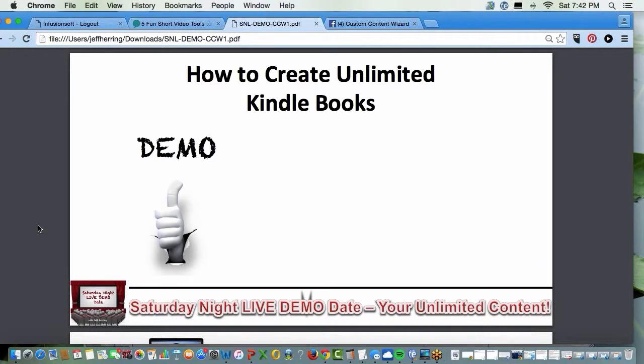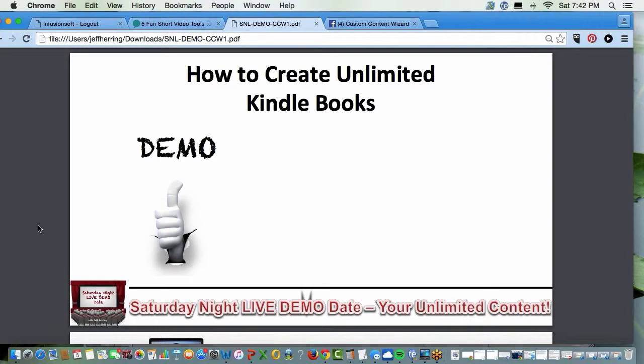Now, let's talk about how to create unlimited Kindle books by answering a simple set of 39 questions. Remember, the first one is your name, so you can always get that right. And create as many Kindle books as you want from that topic and then from further topics.